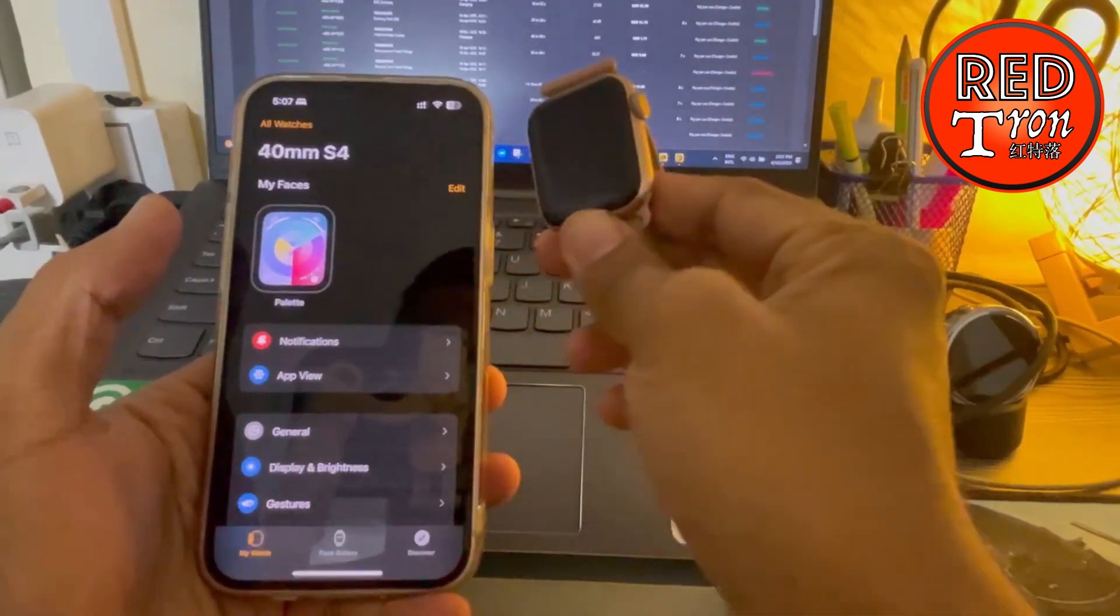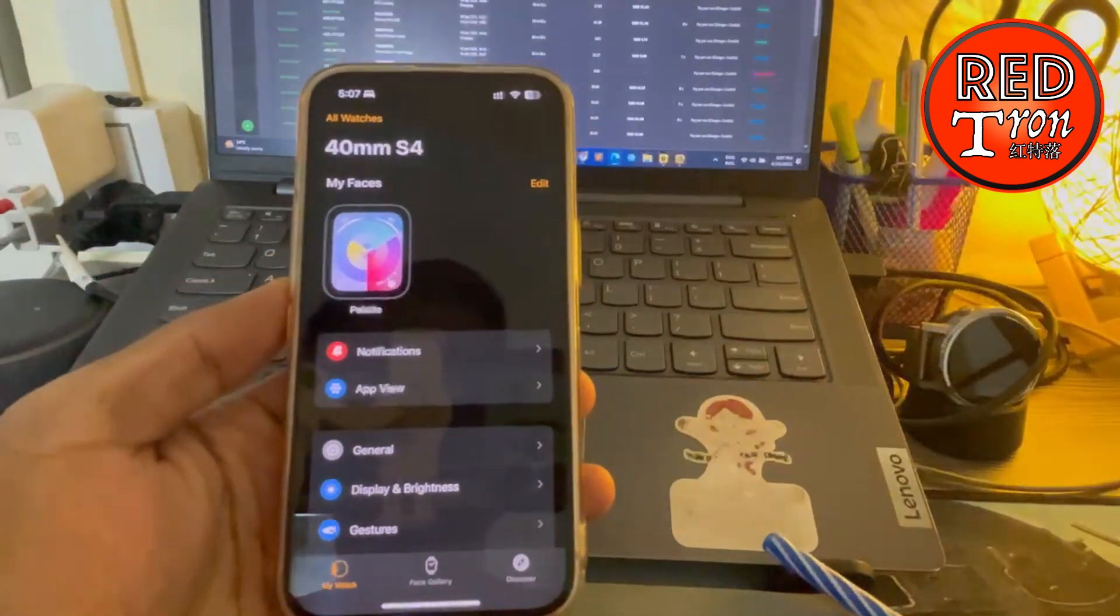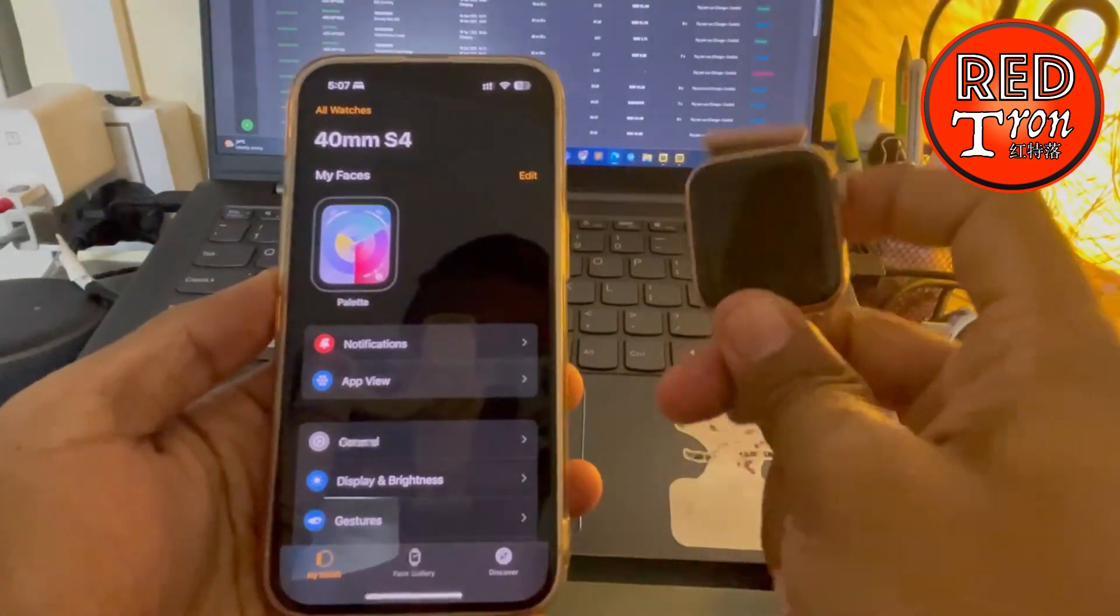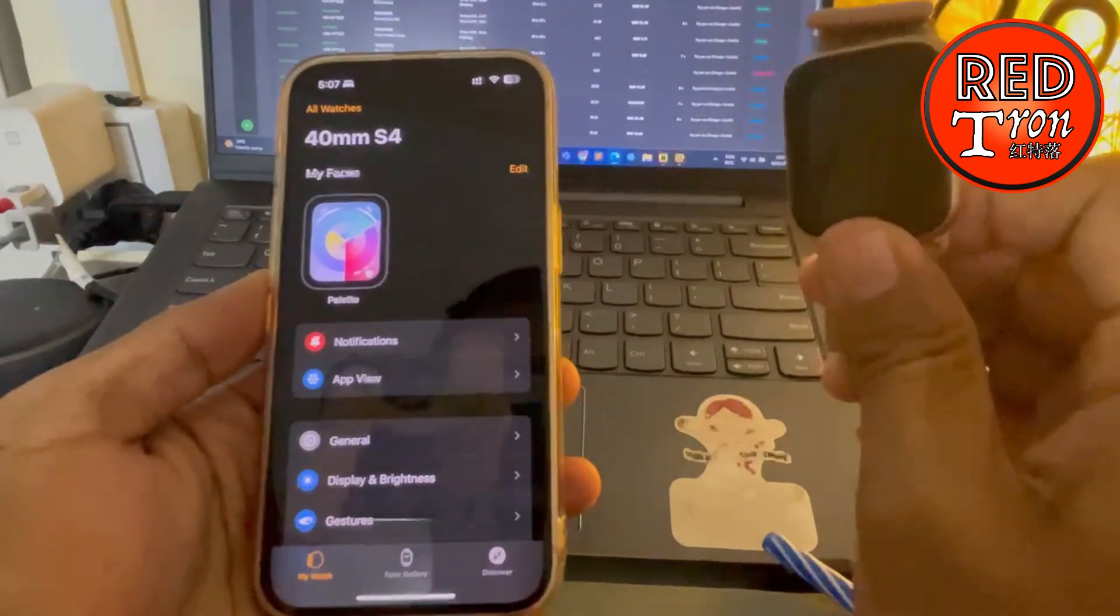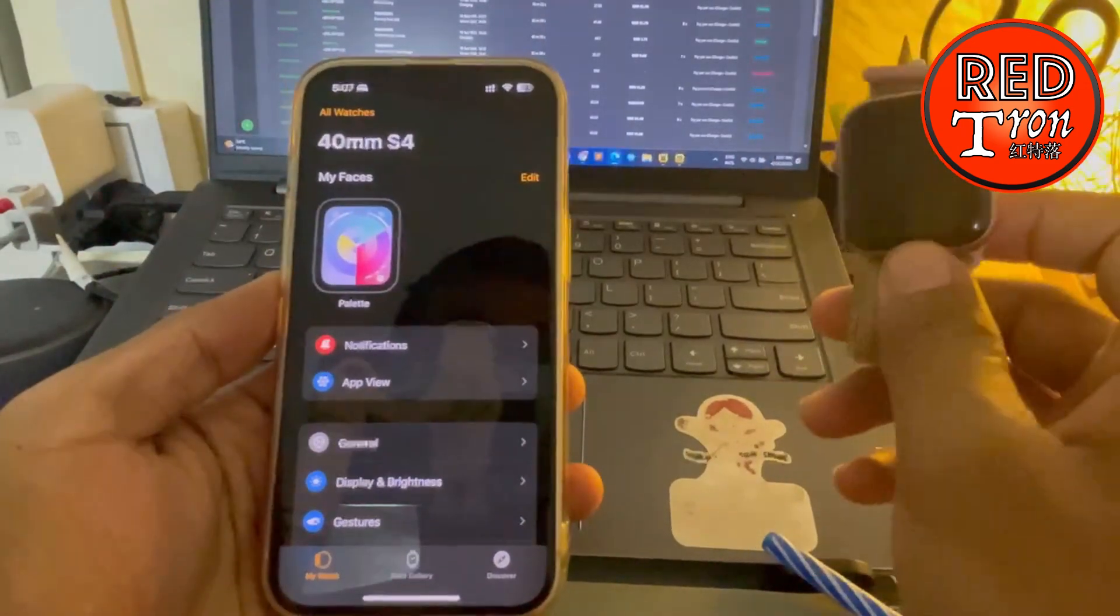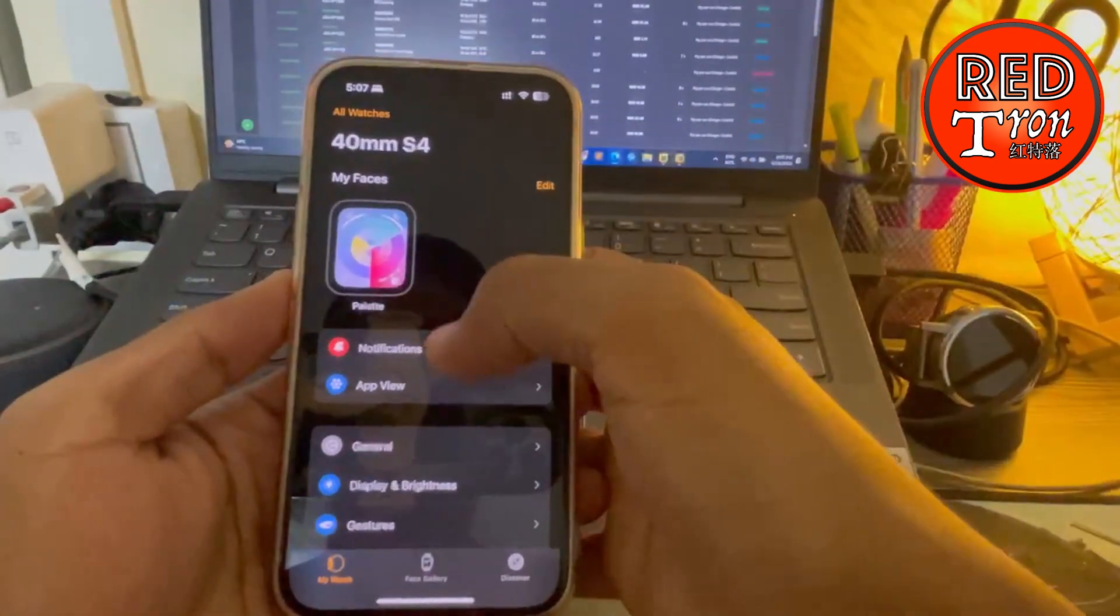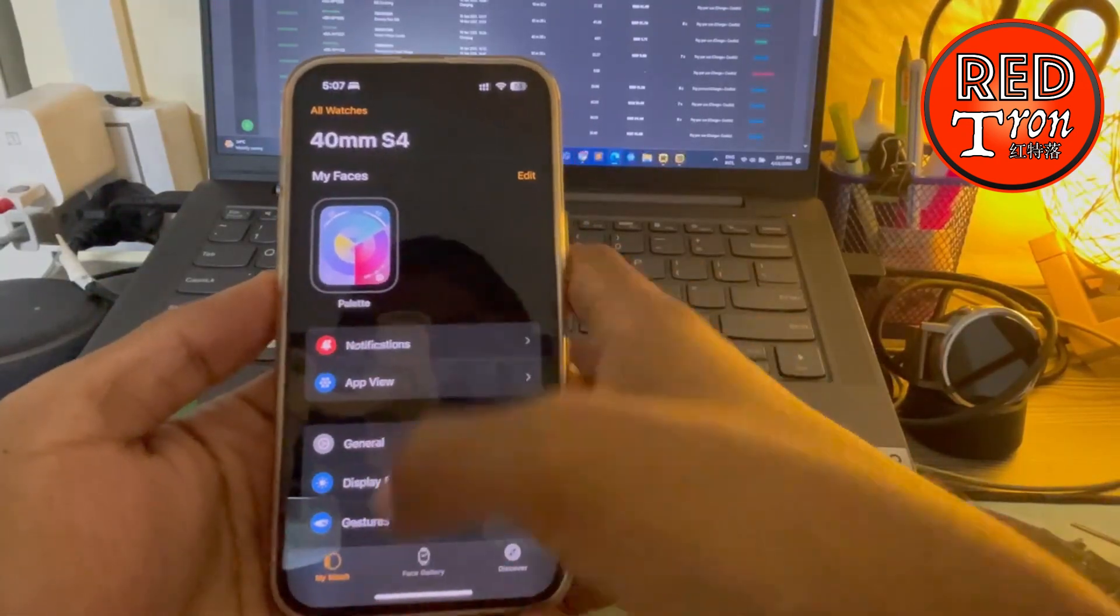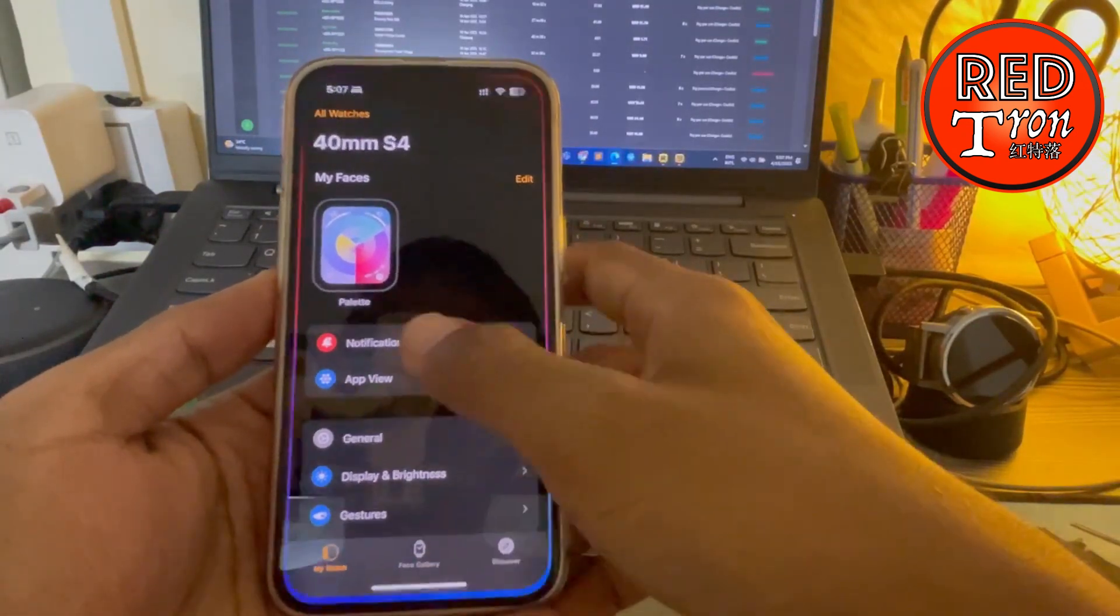go into your phone if you are the owner of the watch that you're trying to sell to someone. Just simply go to the Watch app on your